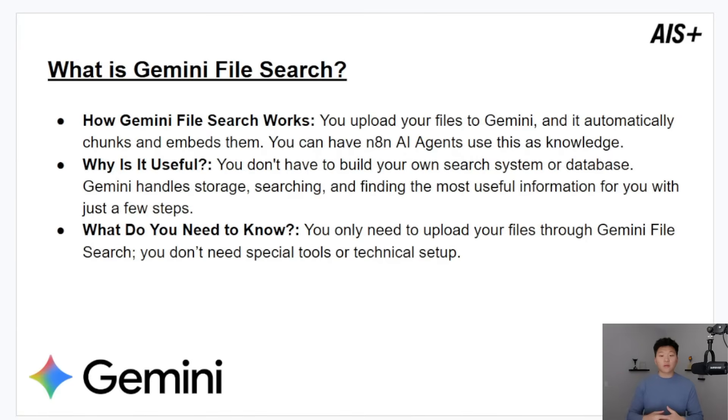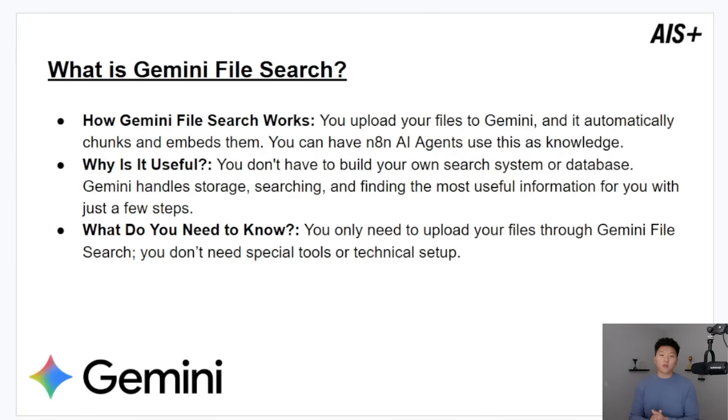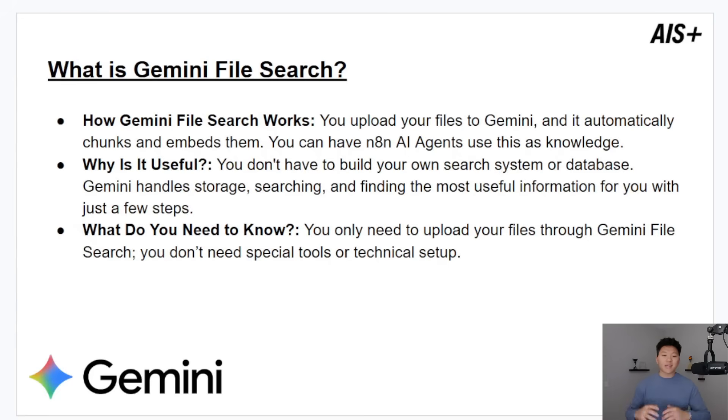Why is it useful? You don't have to build your own search system or database because Gemini handles that storage and searching. And what do you need to know? You only need to know how to upload your files through Gemini file API, and you don't need all this special stuff and special technical setup.